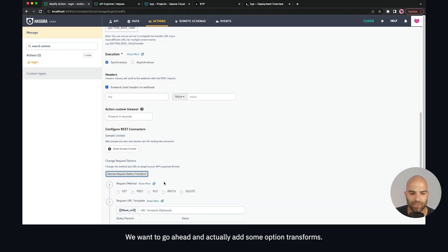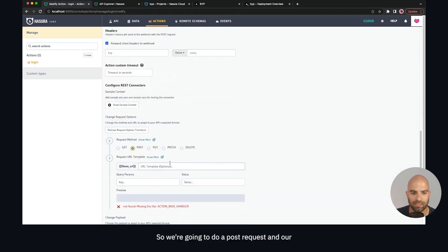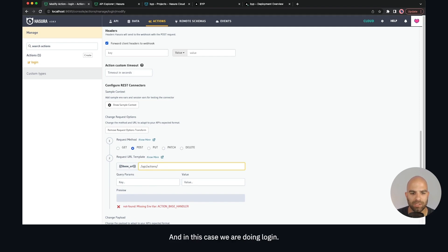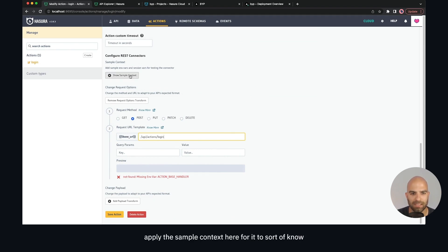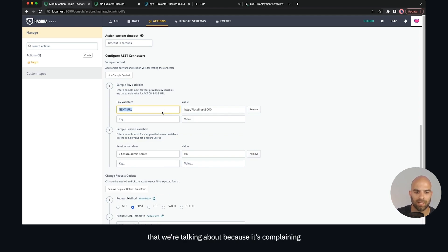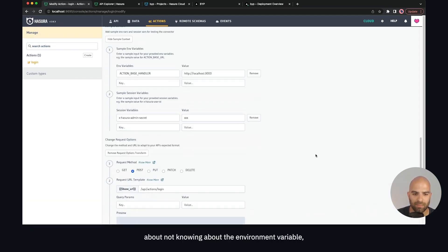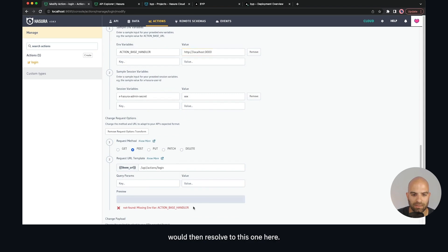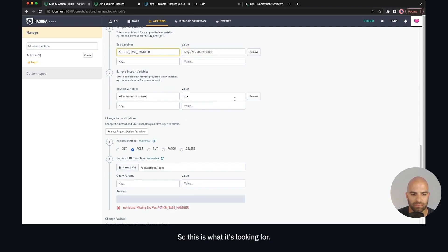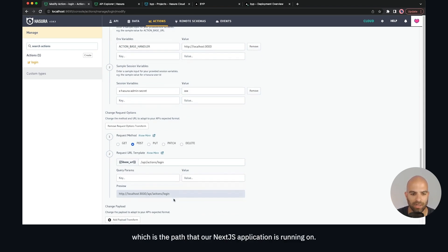We're going to add request transform options — a POST request — and our path is going to be api/actions/login. We can apply the sample context so it can resolve the environment variable. We can see that the entire base handler would then resolve to the correct URL, which is the path our Next.js application is running on.